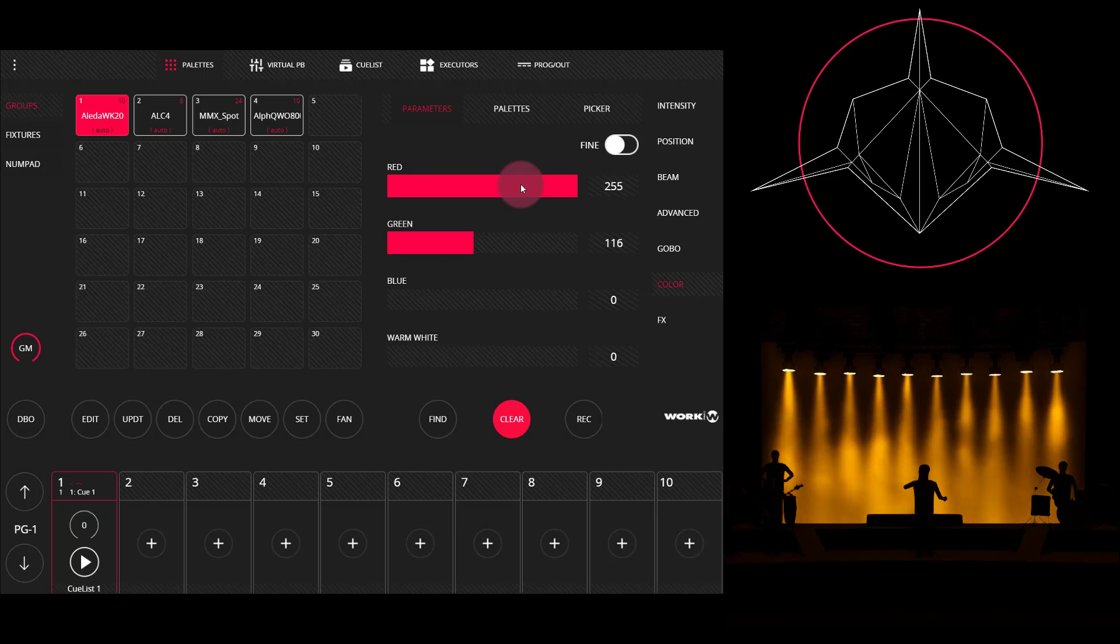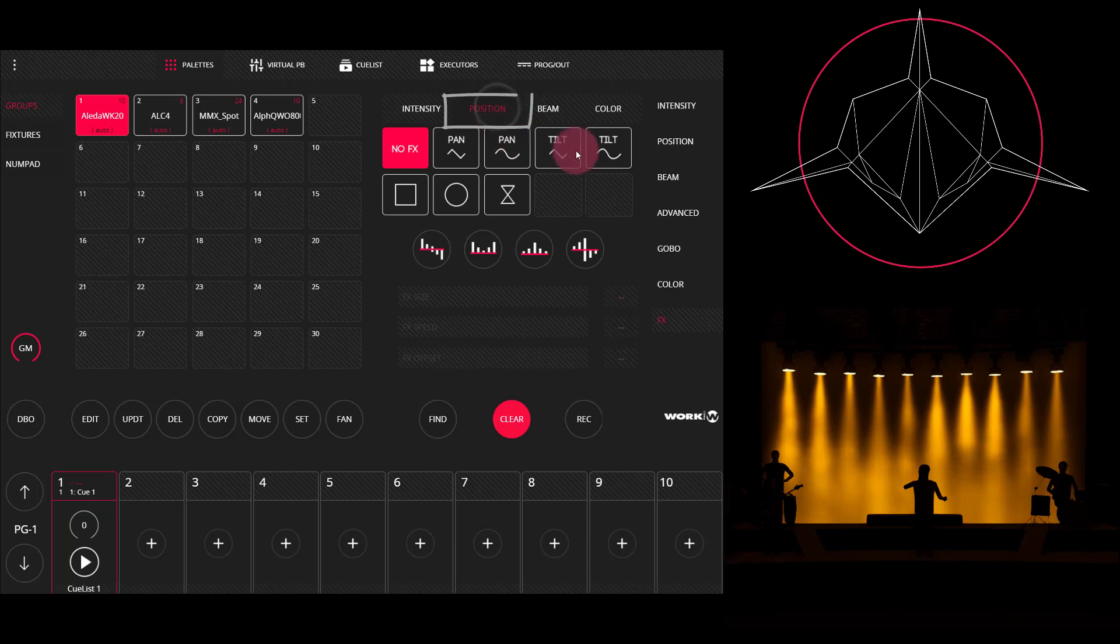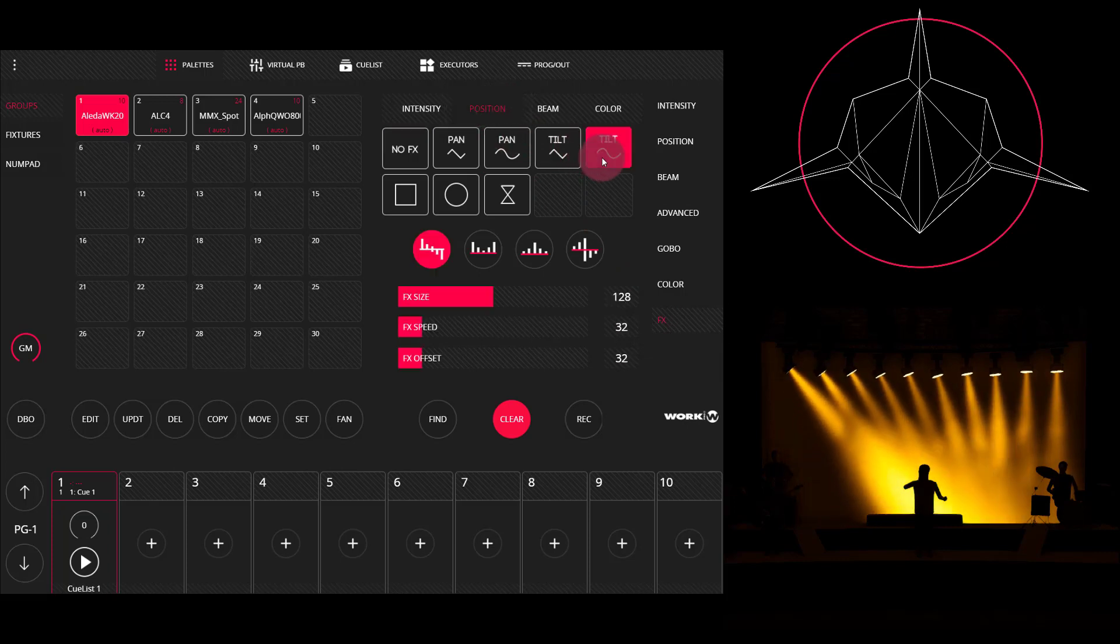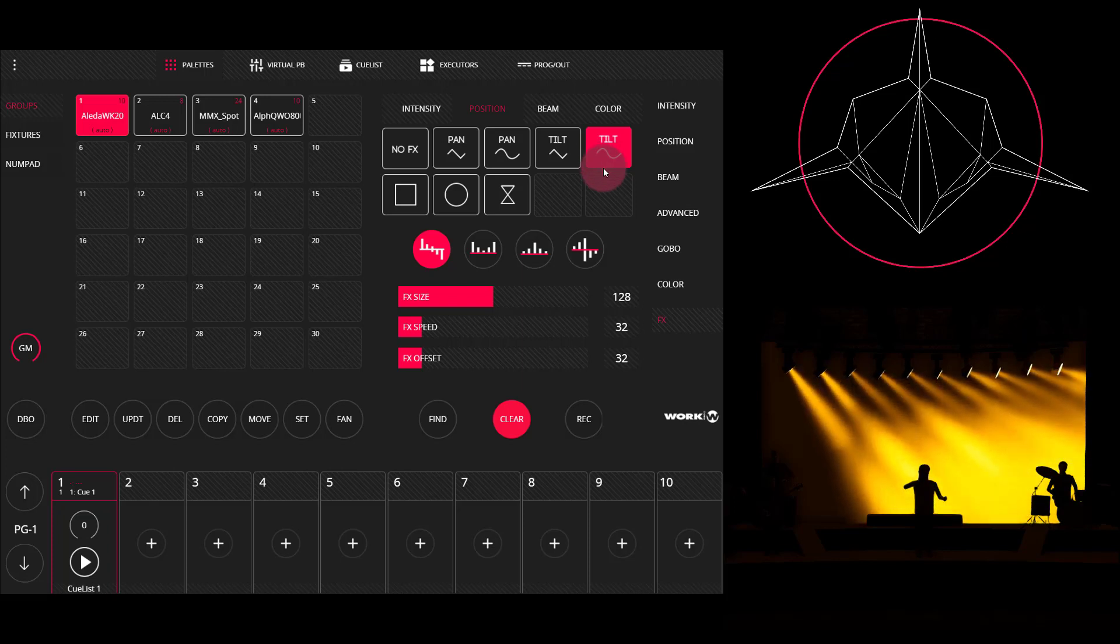Now I'm going to go ahead to effects to position and build a tilt effect. So we'll grab this nice tilt wave here. We can see it happening now in our visualizer.